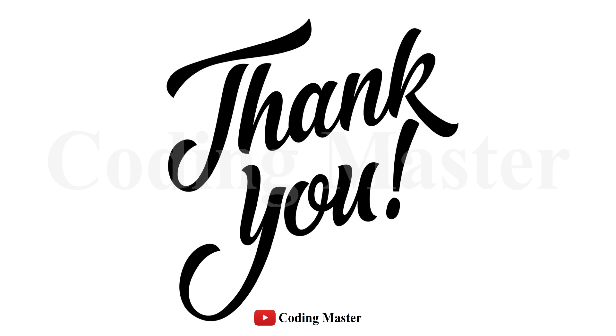This is all for this lecture. Please don't forget to subscribe to our channel. Thank you.